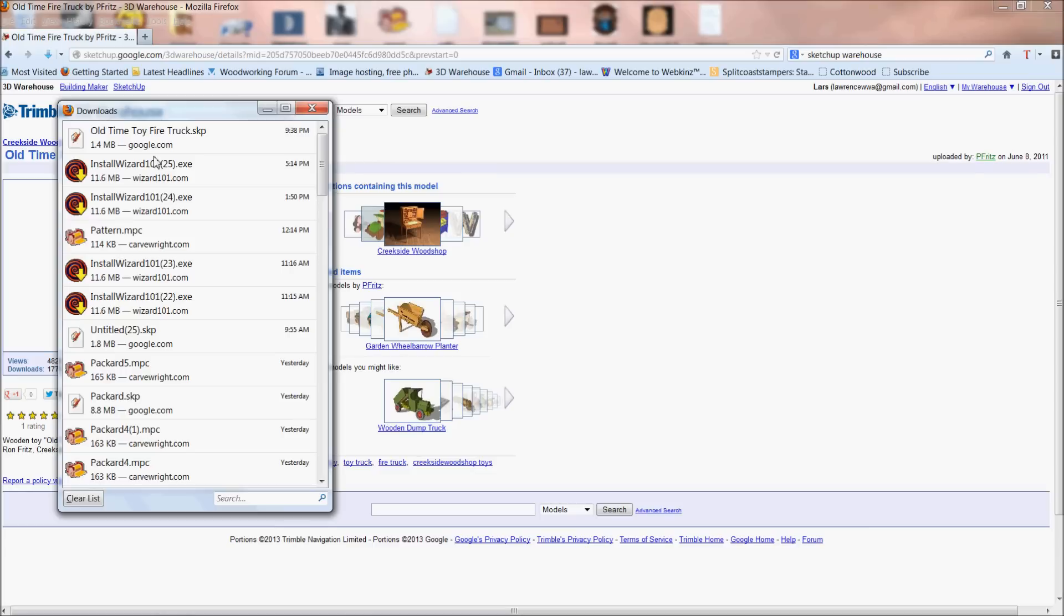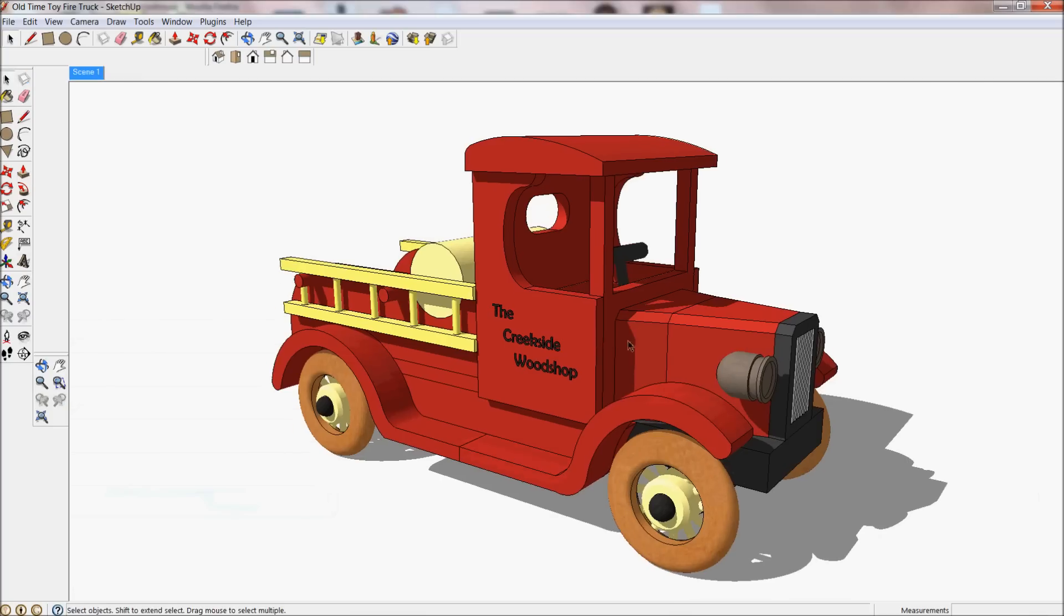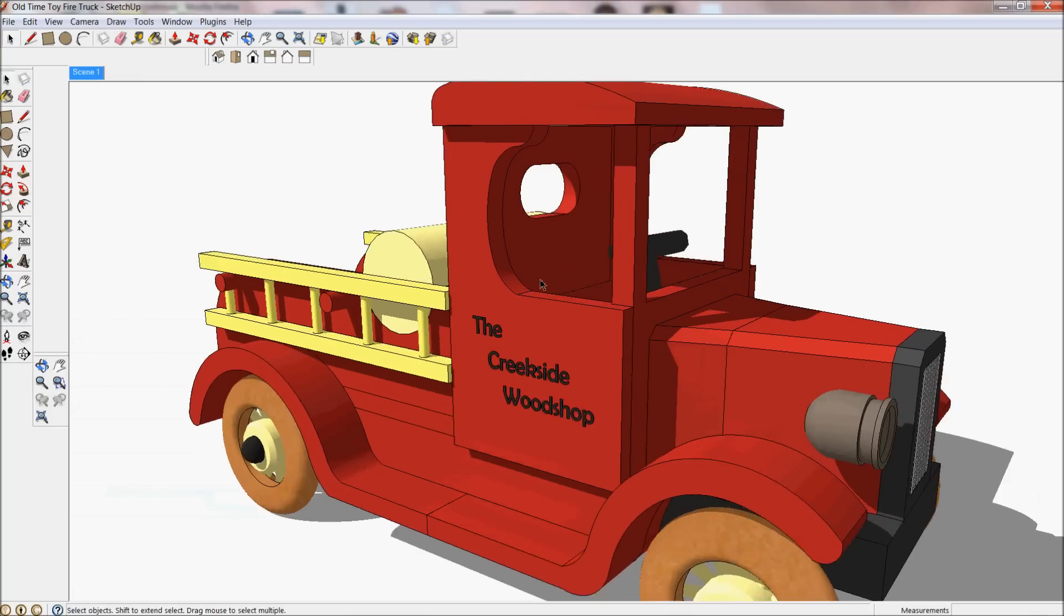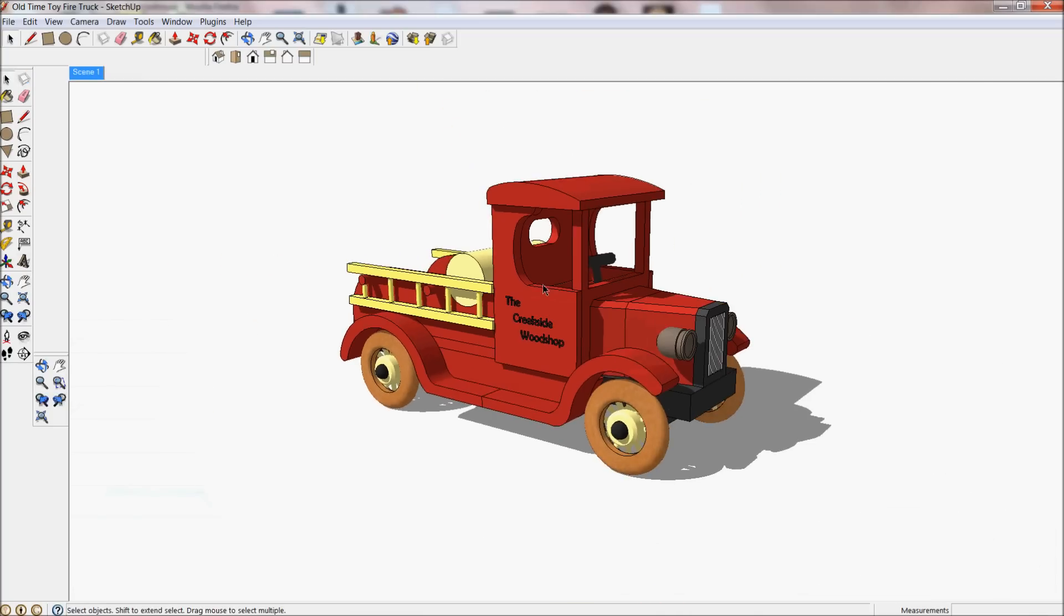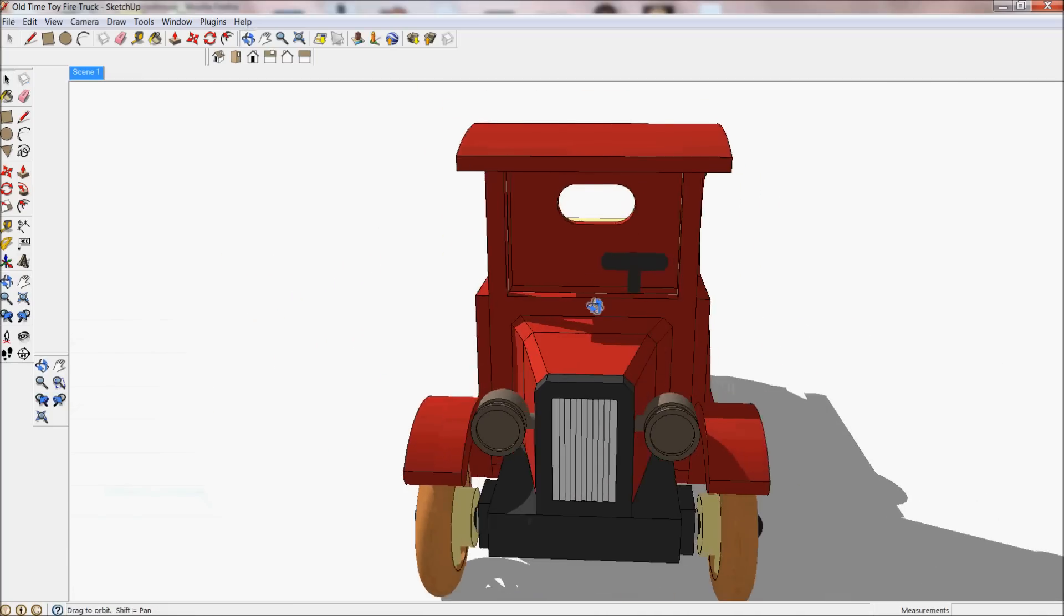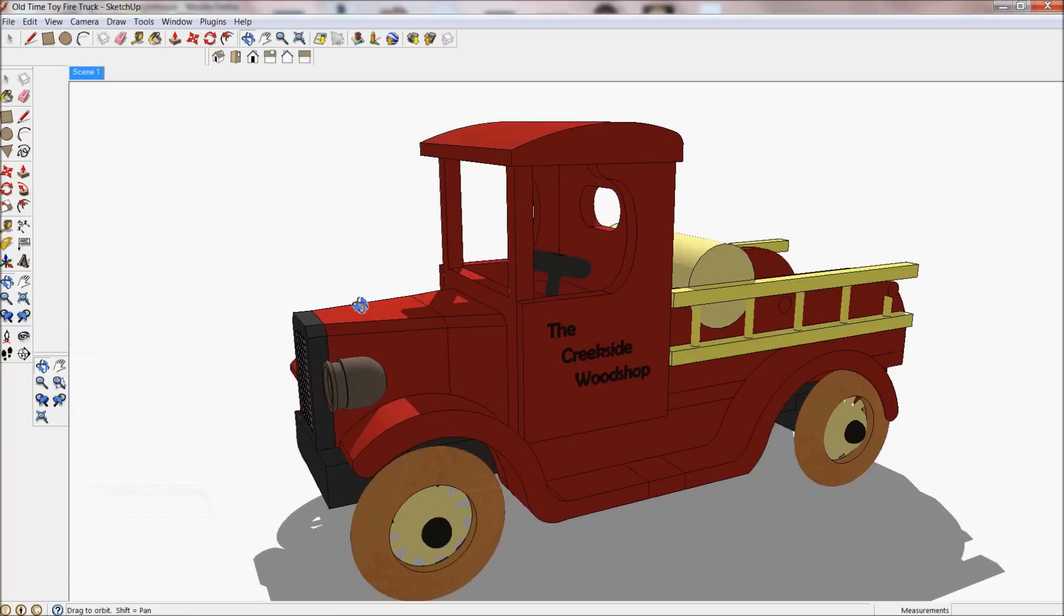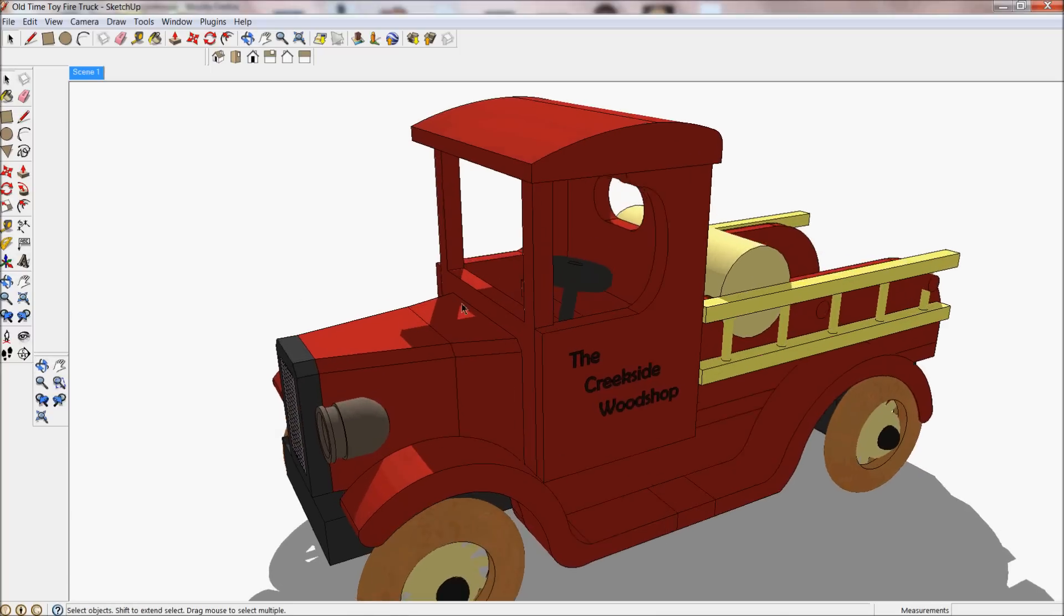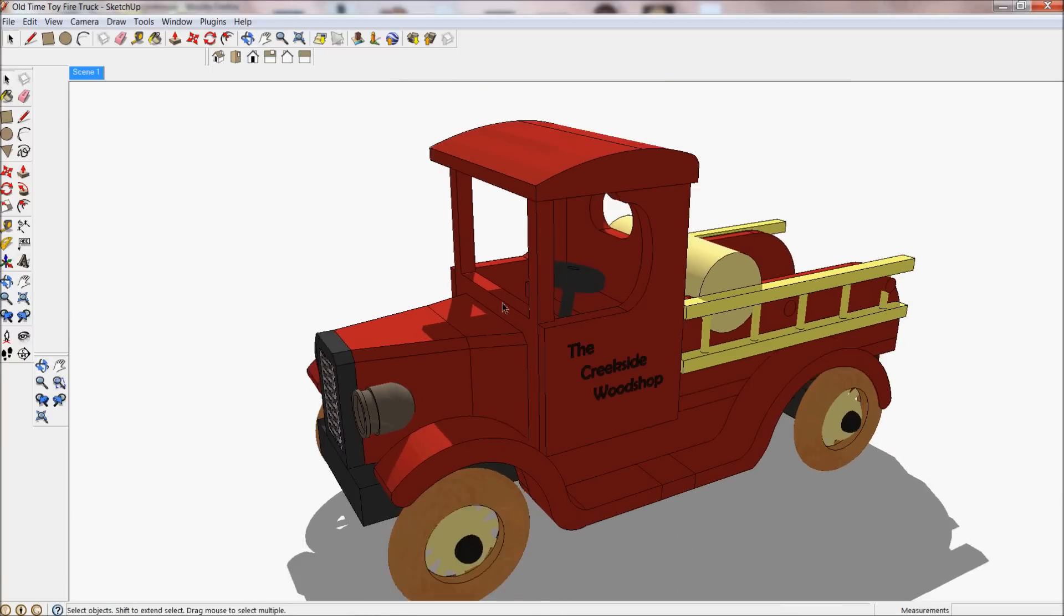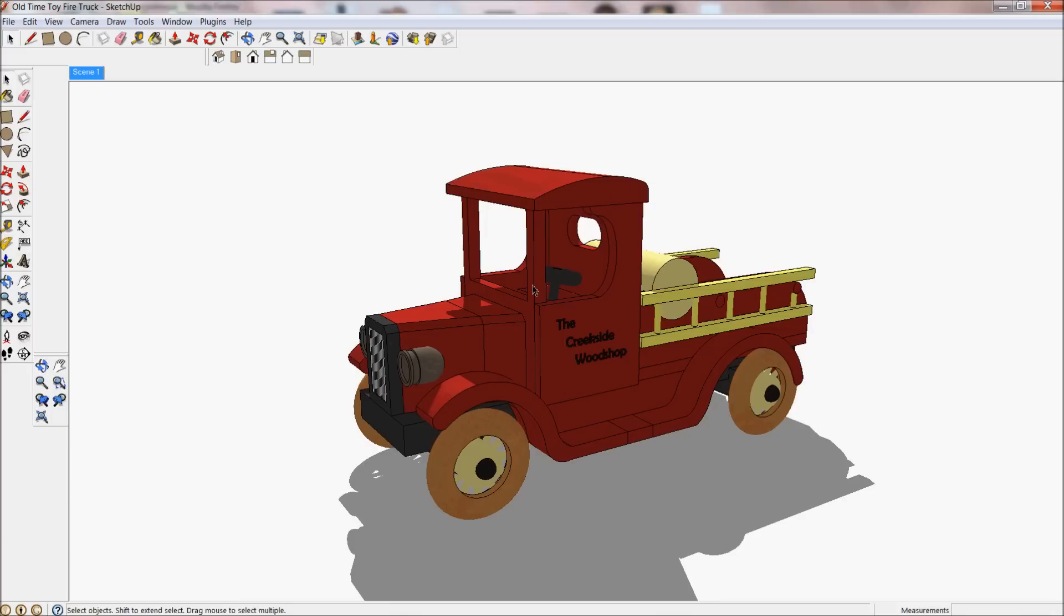You can just do a search, and then once you've done that, you get the SketchUp program. So it's downloaded the fire truck. It's now opened up in Google SketchUp, which is a 3D viewer that you can both create and view 3D models.